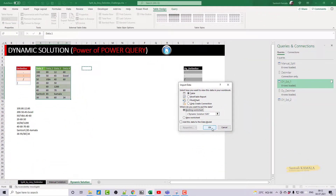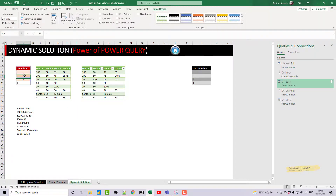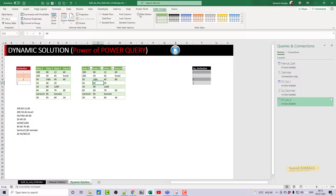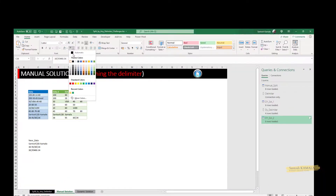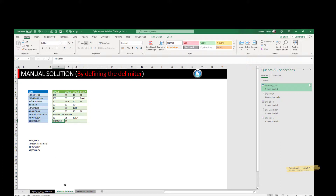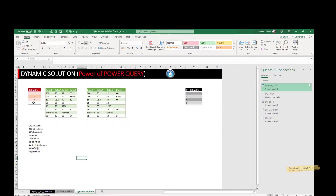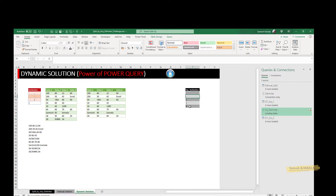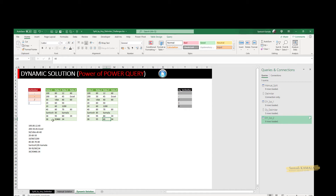Close and Load To — loading into the existing worksheet. Now it's working. The data is coming through from the dynamic delimiter list. Let's test with new data that includes a hash symbol. Refreshing the manual solution — hash is not understood. But refreshing the dynamic delimiter solution — wow, the hash is now recognized automatically! That's it — thank you.